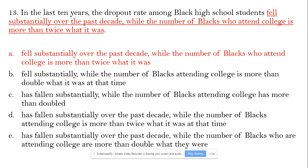Hello, I'm back with one more sentence. Here we go. The sentence: in the last 10 years, the dropout rate among Black high school students failed substantially over the past decade, while the number of Black who attend college is more than twice.